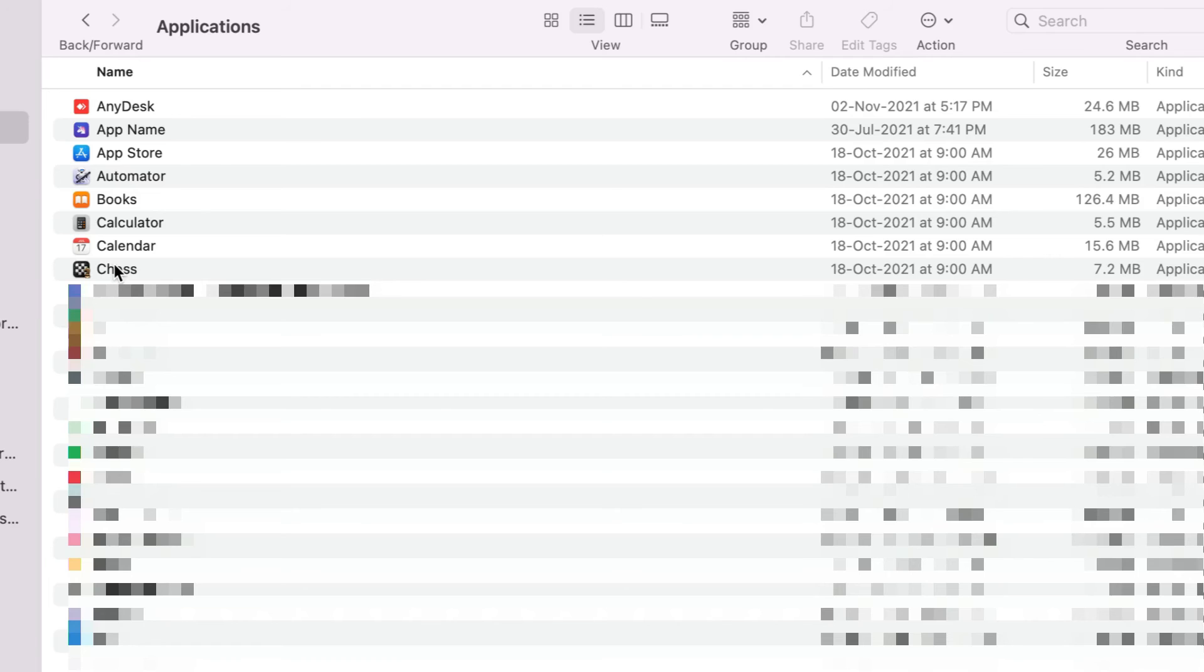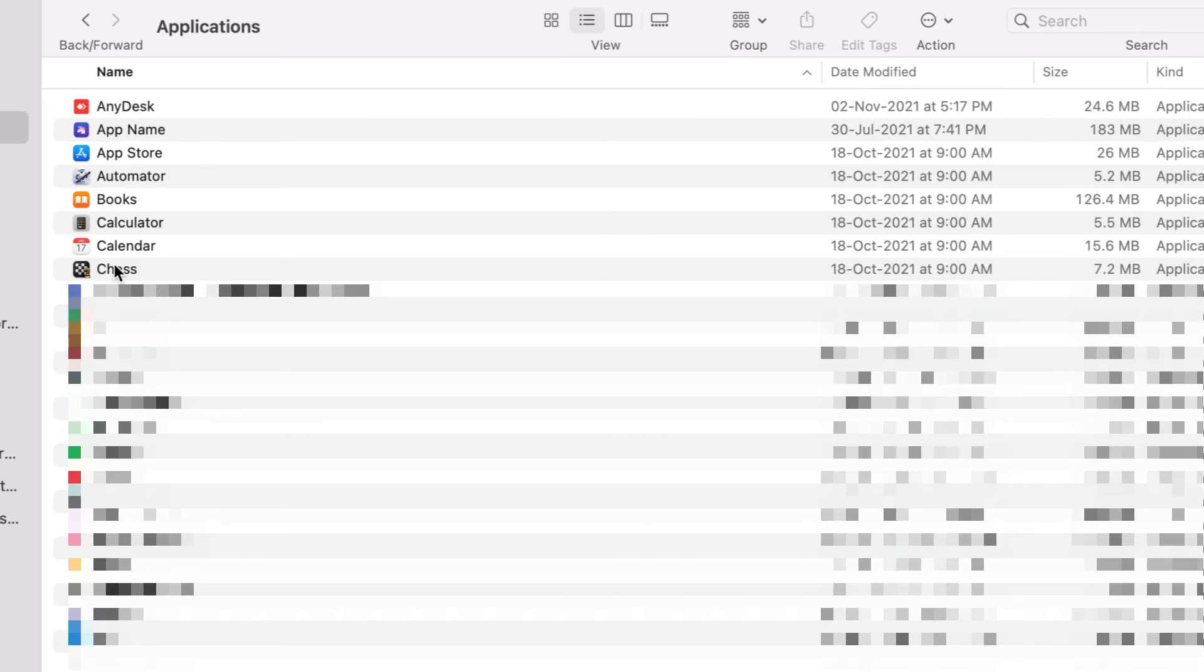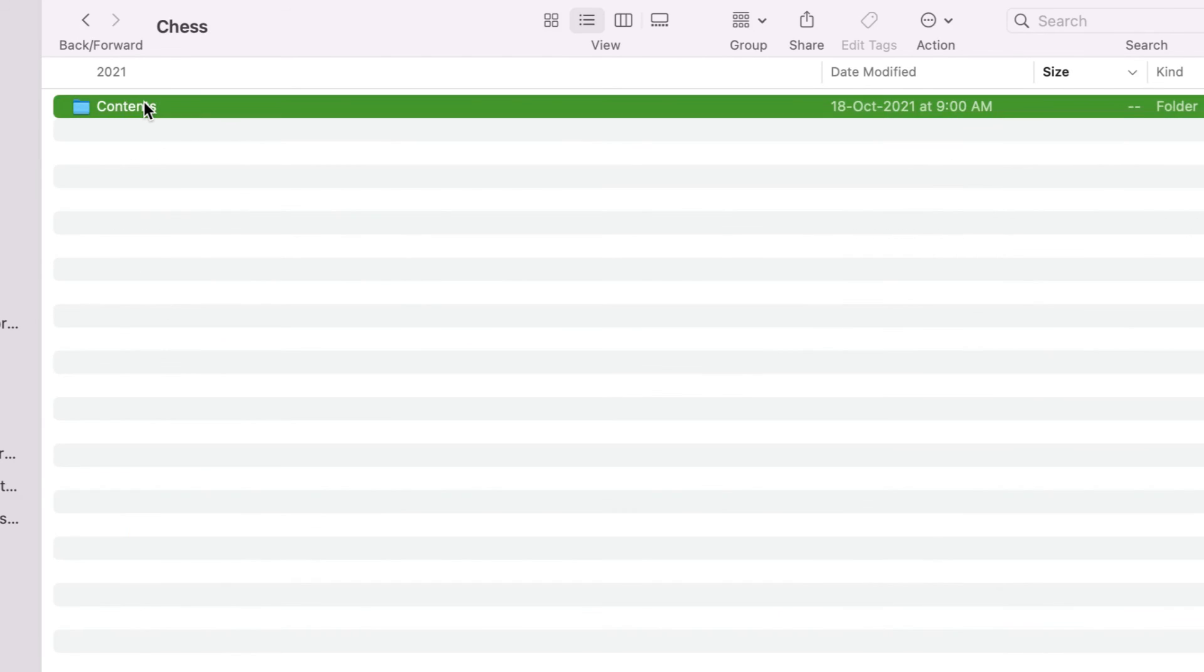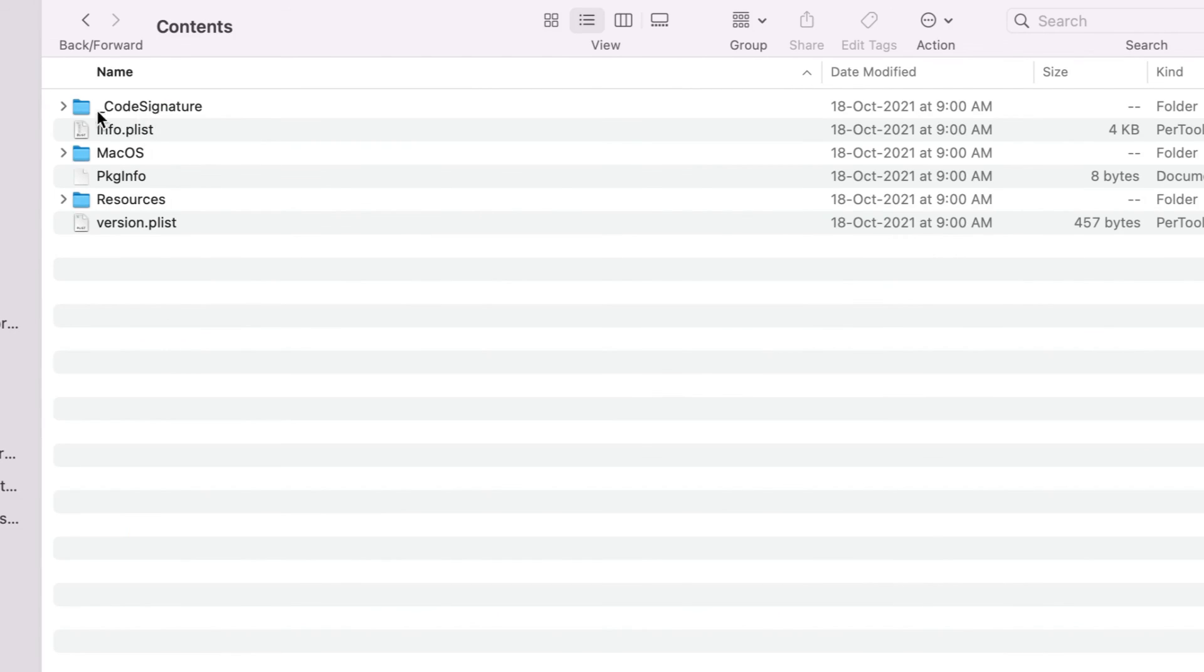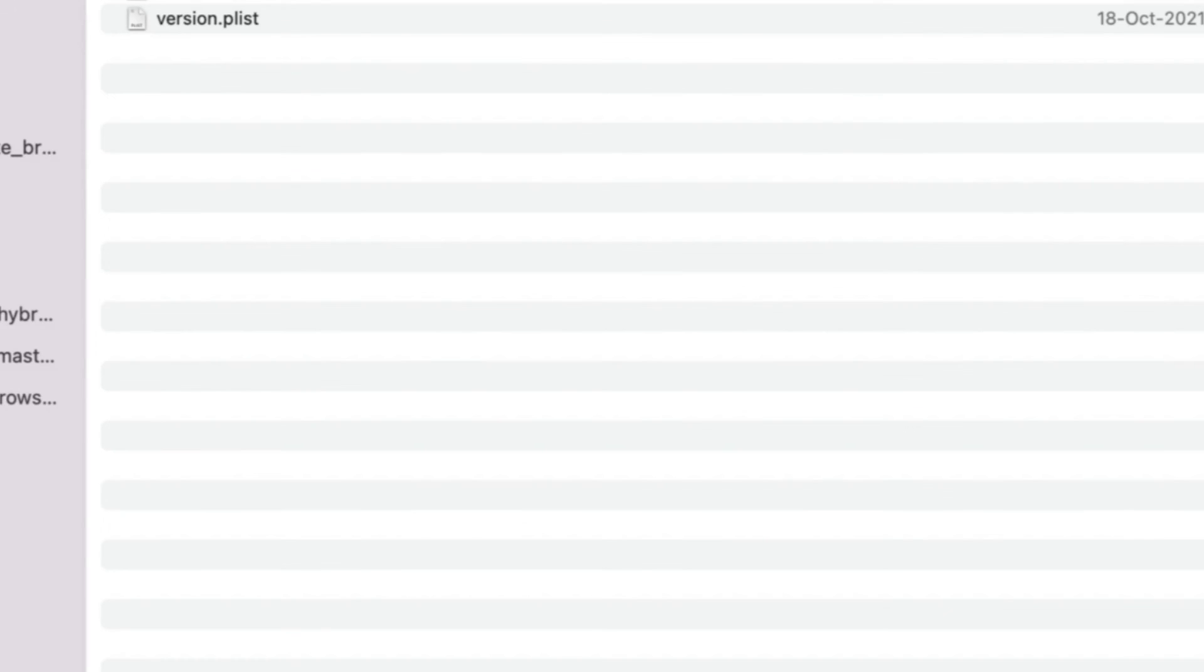Now the question is how can we verify whether our application is code signed or not? Now here I'm inside of Mac Applications and let's see some default application which we can expect that it is already code signed. This Chess application is a default Mac application. Let's right click on it and this will give us a menu to show package content. Let's click on it and inside of the content you will see one folder which is underscore code signature. Now this folder will exist only if your application is code signed.